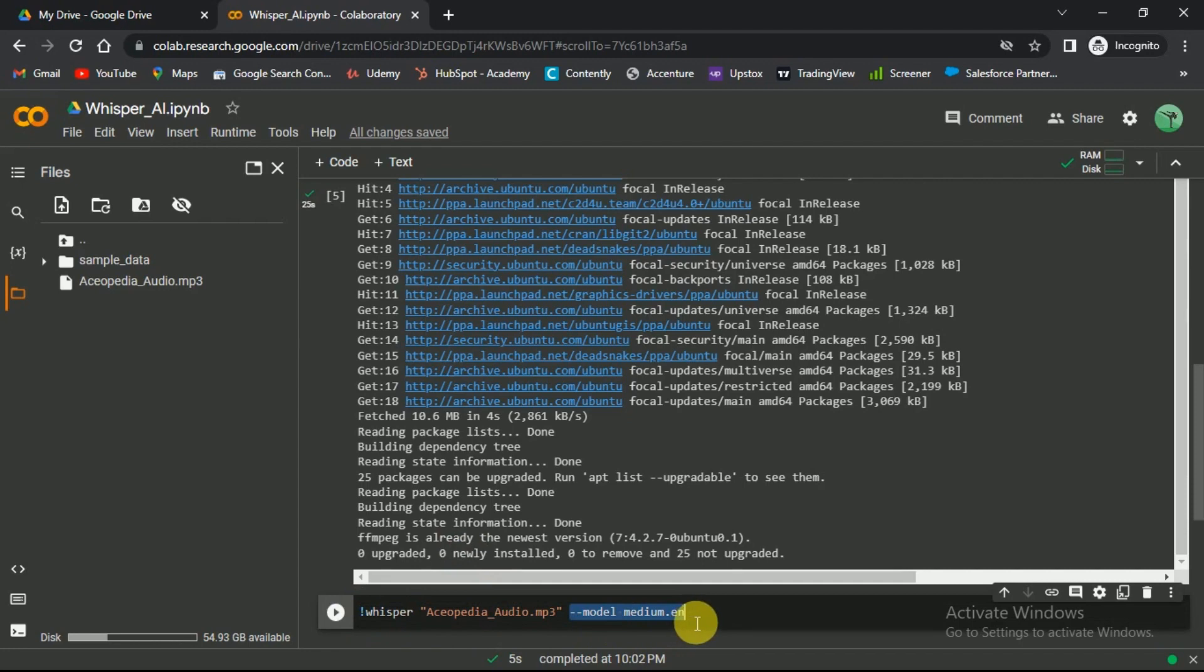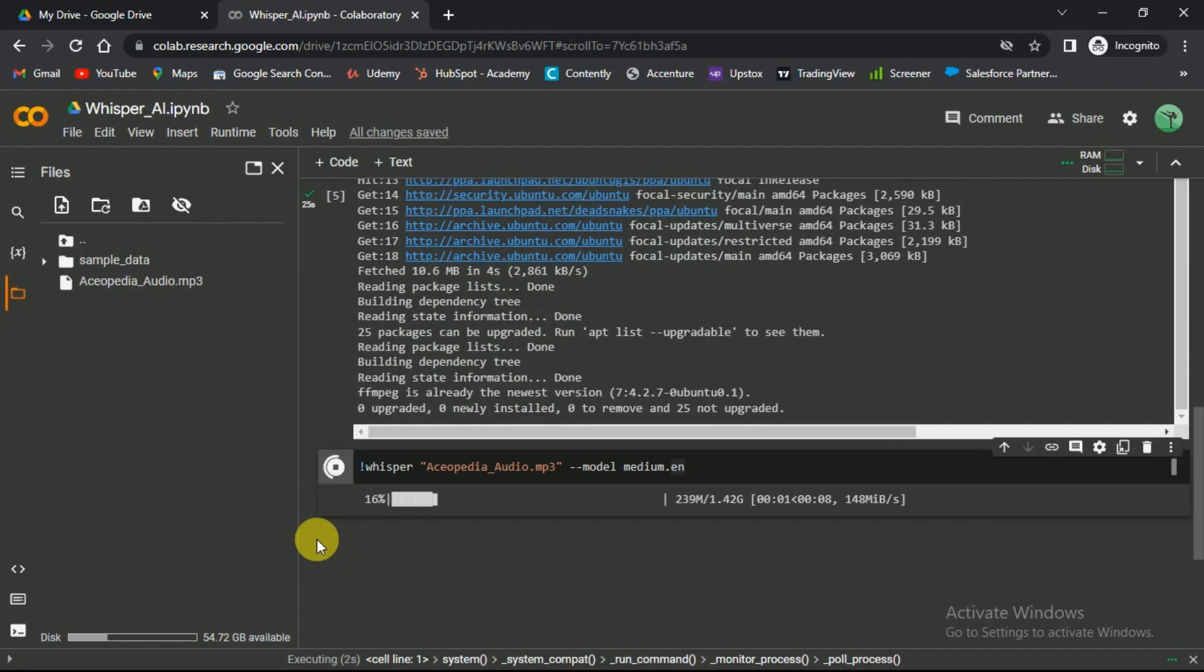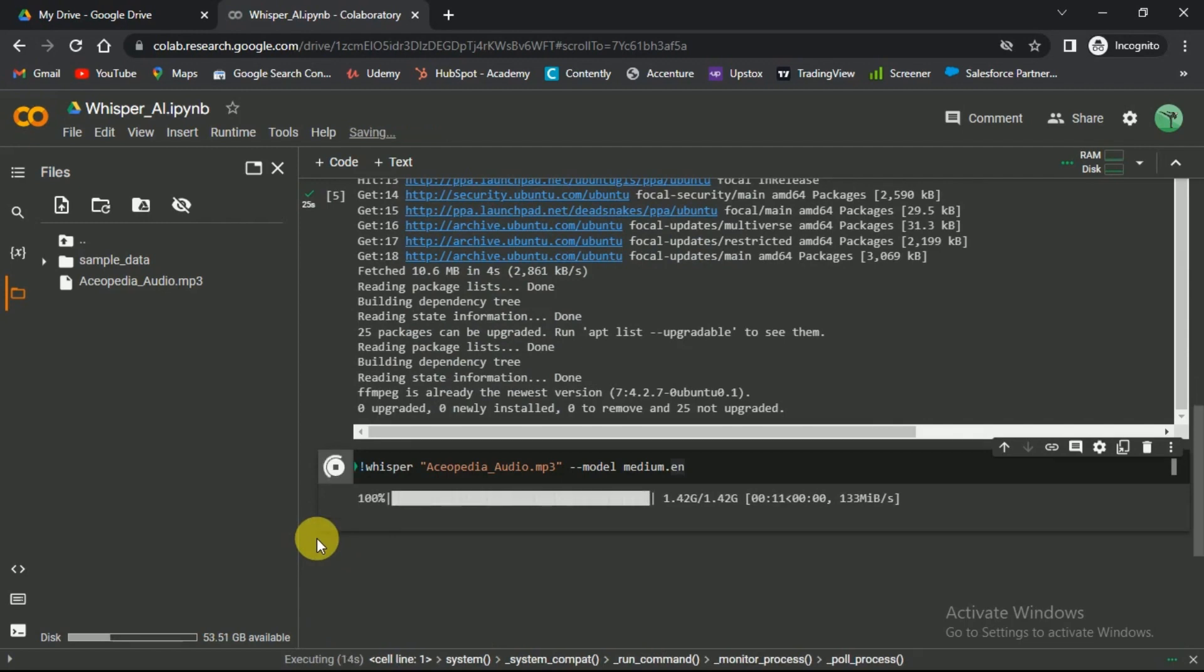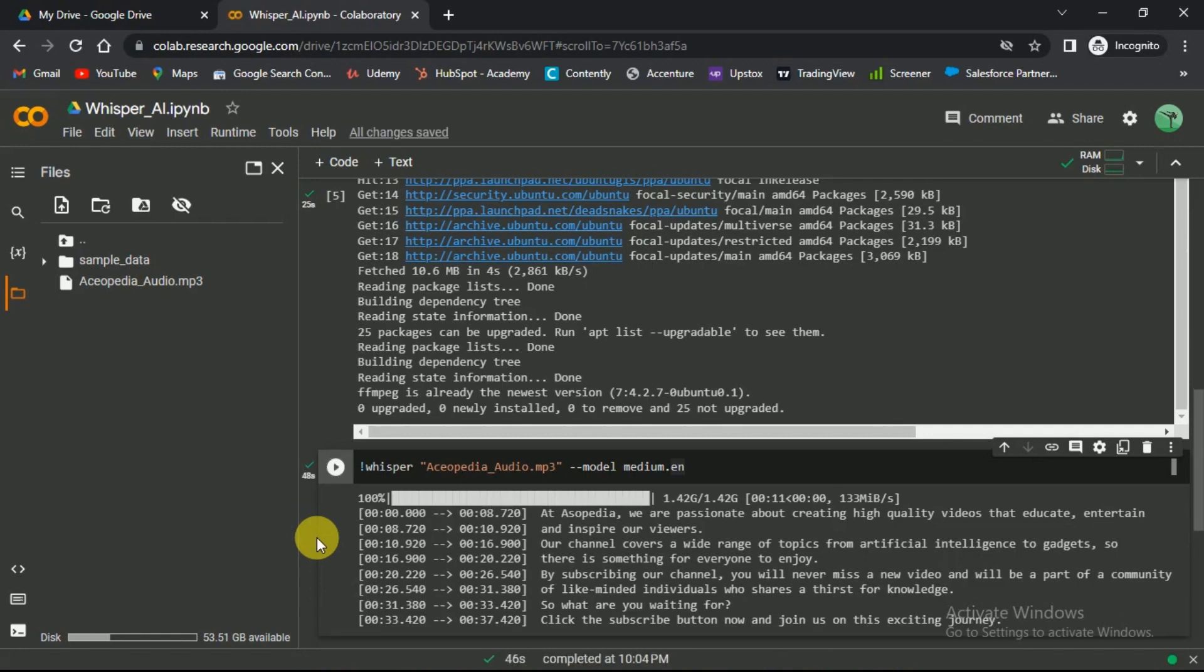In the end, you need to define the model. After that, click on the play icon at the left. The process will take a few seconds to complete. The speed will depend on the model you choose. You can see the result is generated.